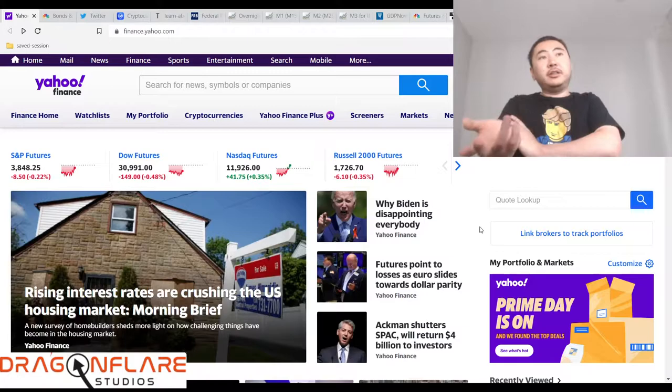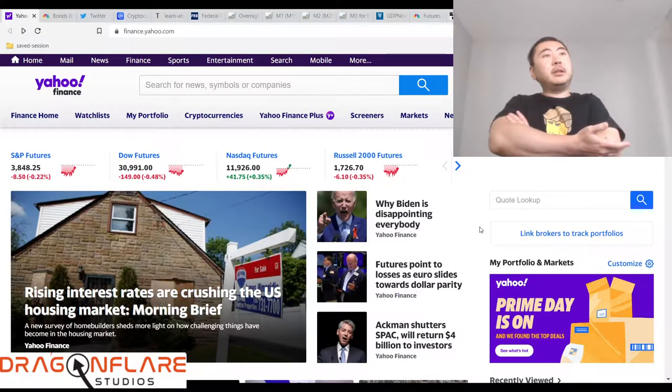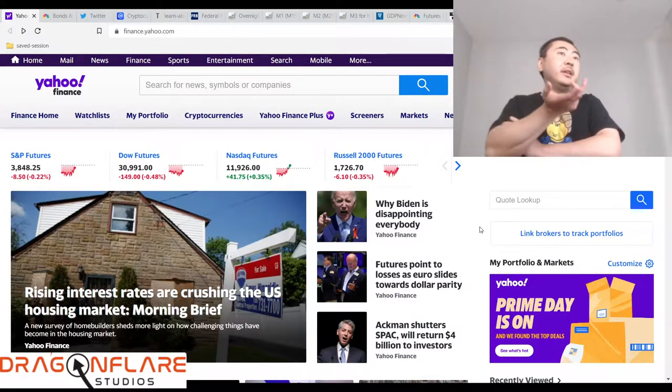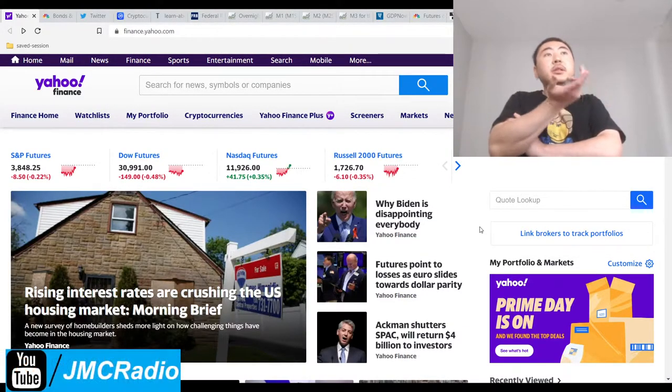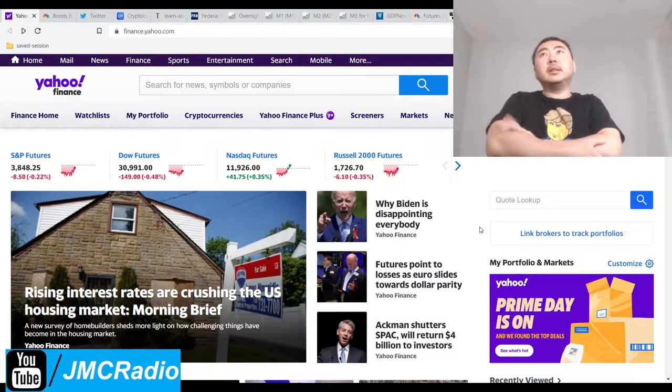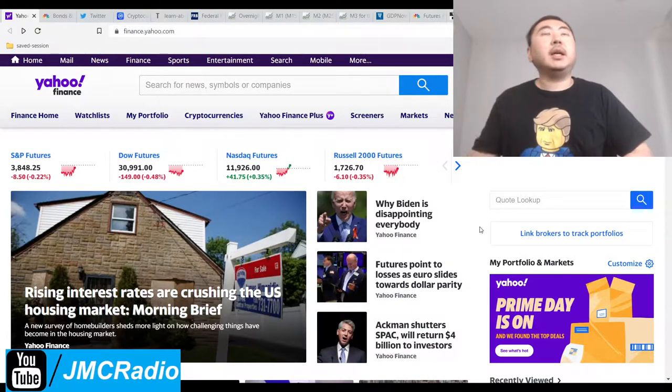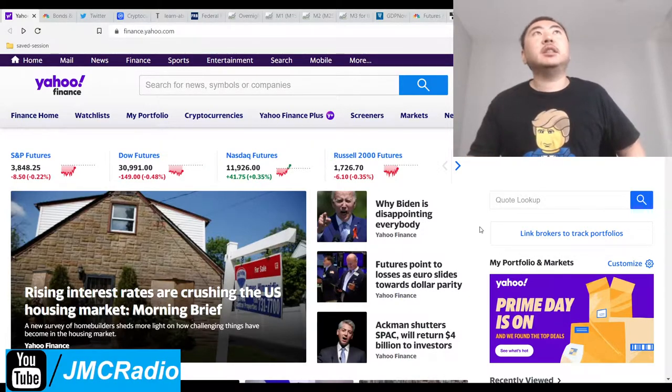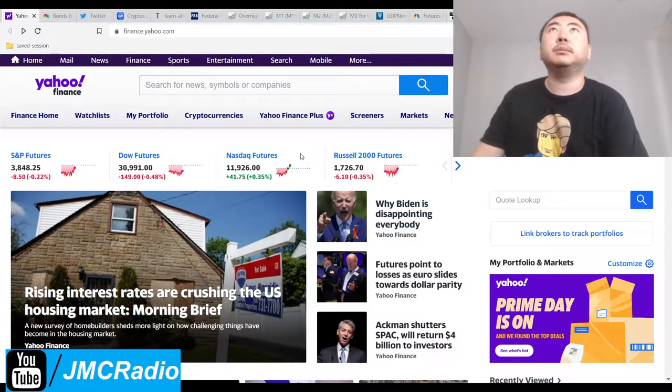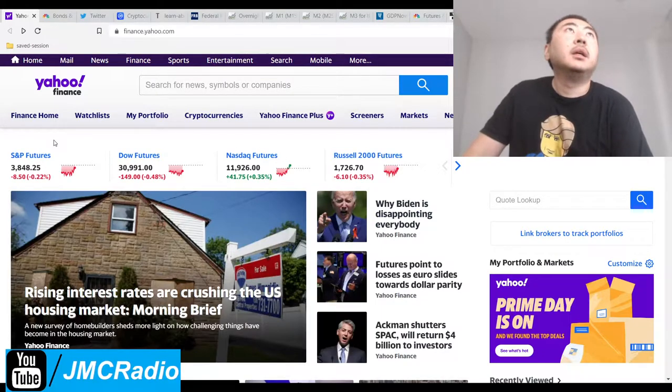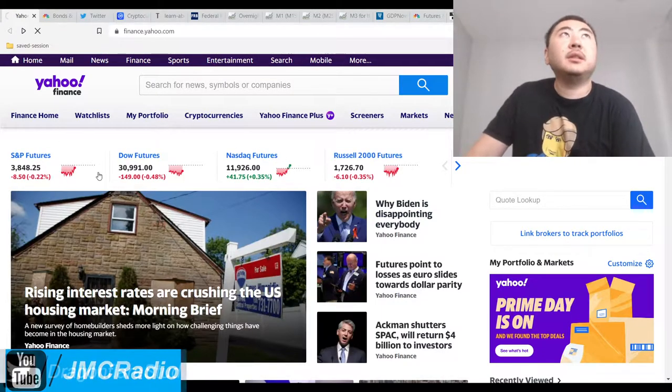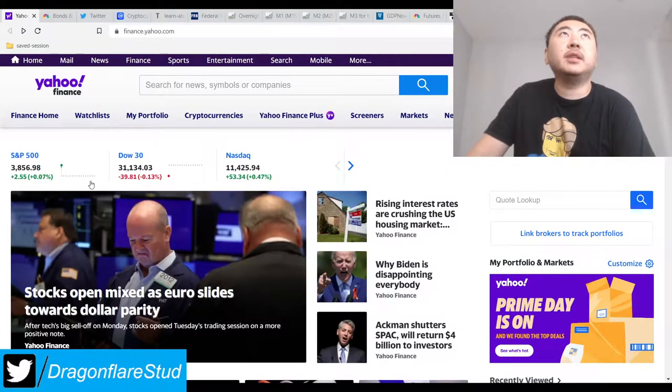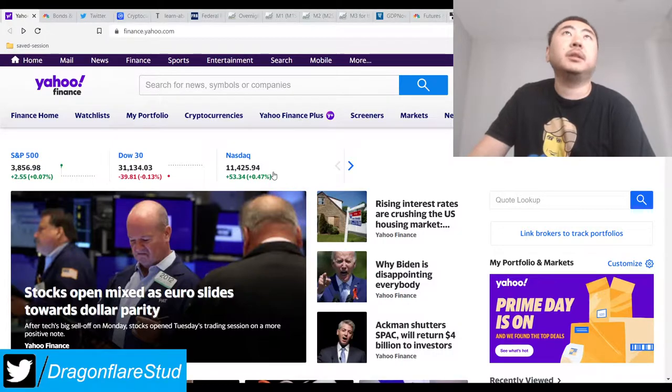My credit cards still work, my debit cards still work, the banking system still works, the system's still liquid. It's really just the inflation that's hitting people. Even though yesterday was a pretty negative down day, the markets are actually up today, especially the NASDAQ.